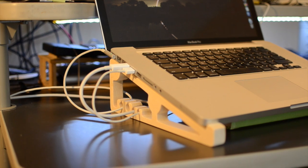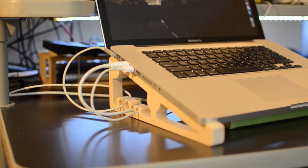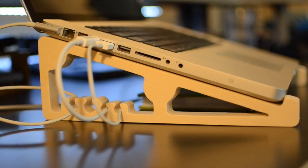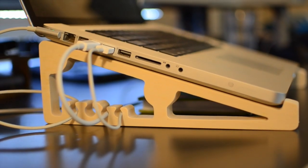Optional modifications to this project include small feet on the bottom of the stand and rubber pads on top for traction, and of course scaling the stand to accommodate smaller or larger laptops.